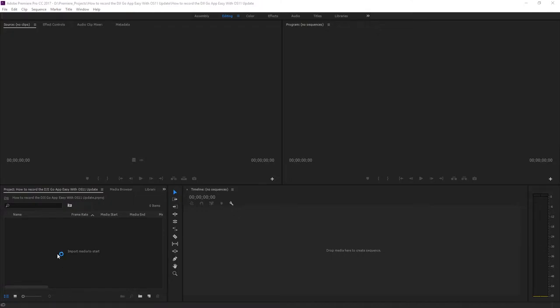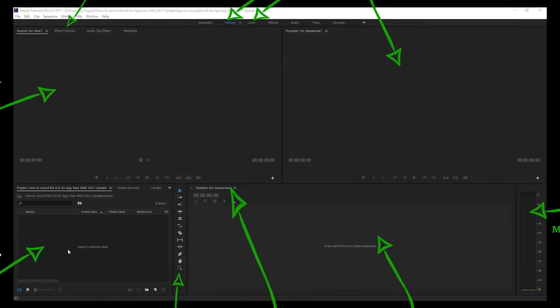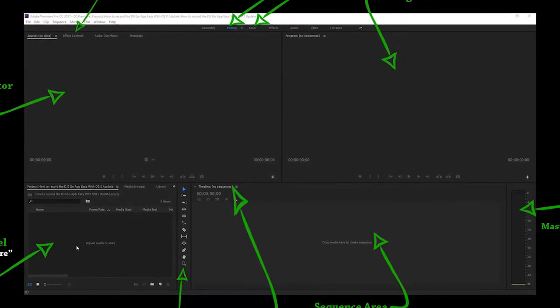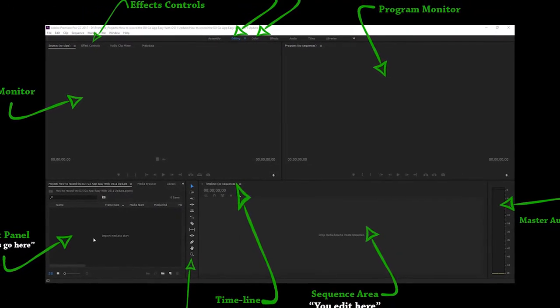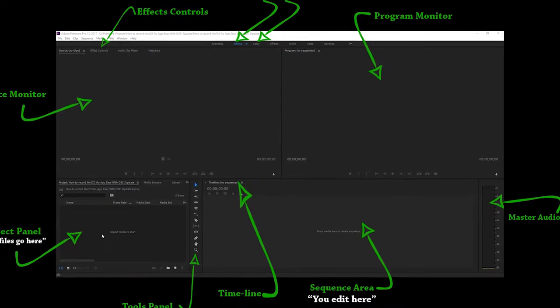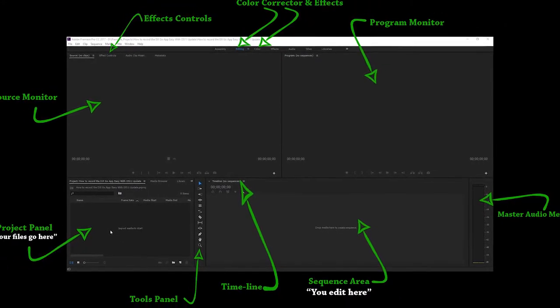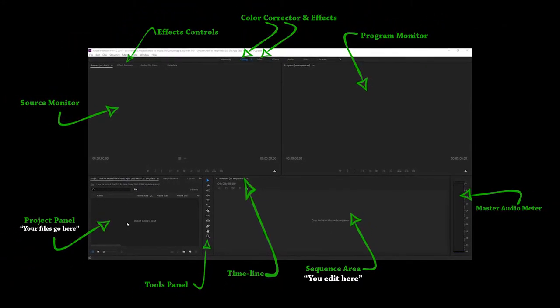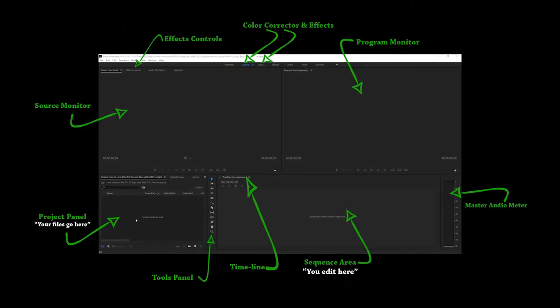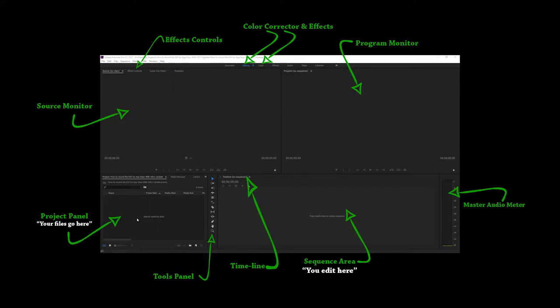When you first launch Adobe Premiere Pro, don't let the workspace intimidate you. Once you get yourself familiar with where everything is, you'll become more comfortable navigating the interface. Check out this workspace graph that I put together. I can do an entire lesson just on Premiere's workspace alone, but since this lesson only covers the basics, I'll focus on the areas that you'll most likely be using on the regular.